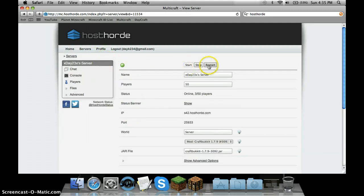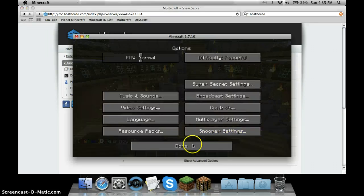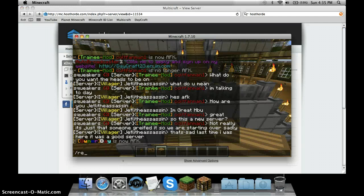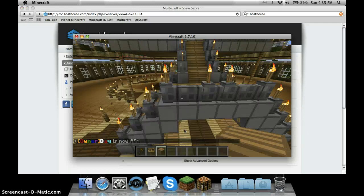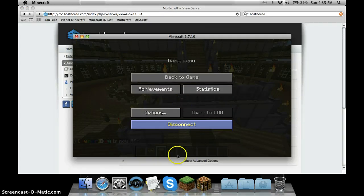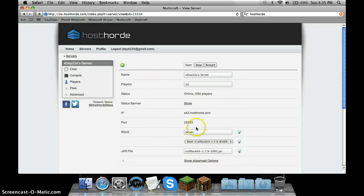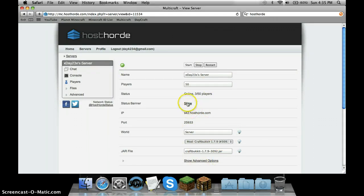You have to restart it for it to be activated, or you can go here and type slash reload. Either one works. If you don't feel like kicking everyone off the server, reload is better.